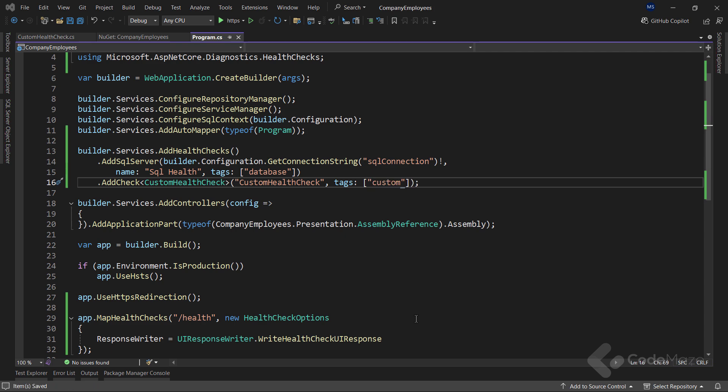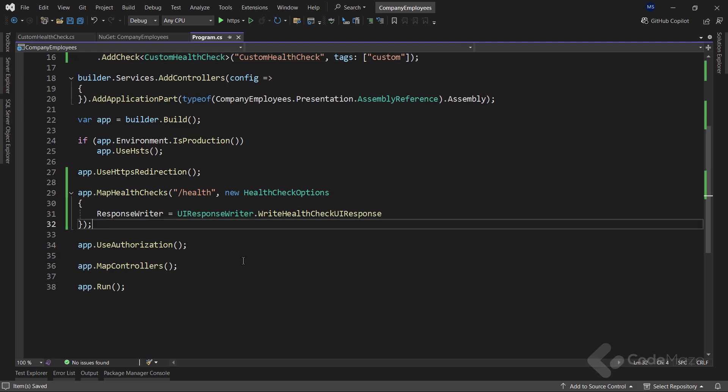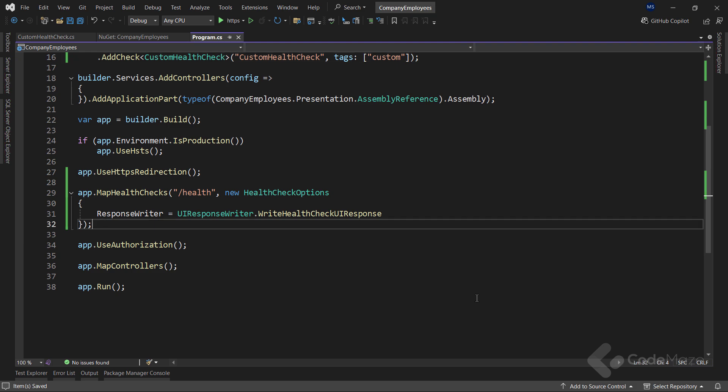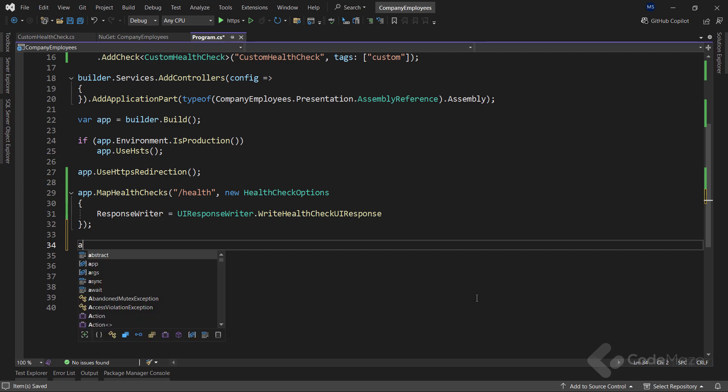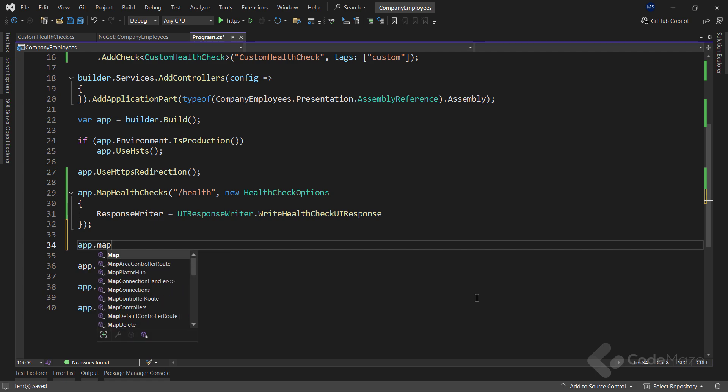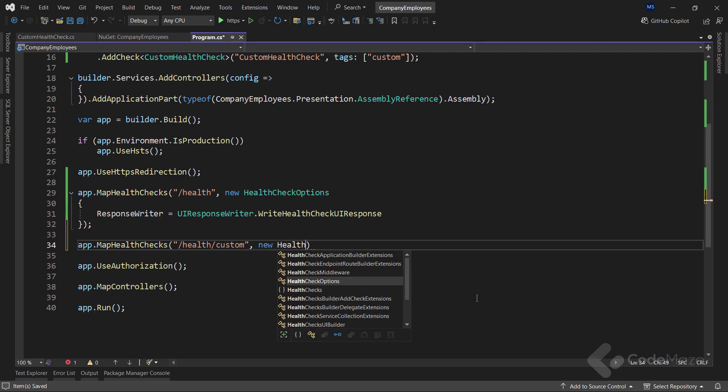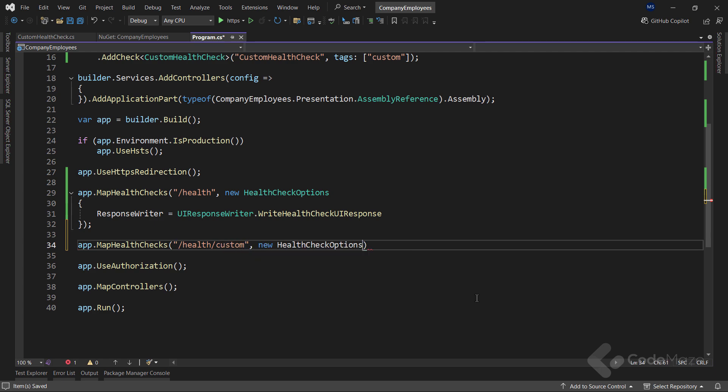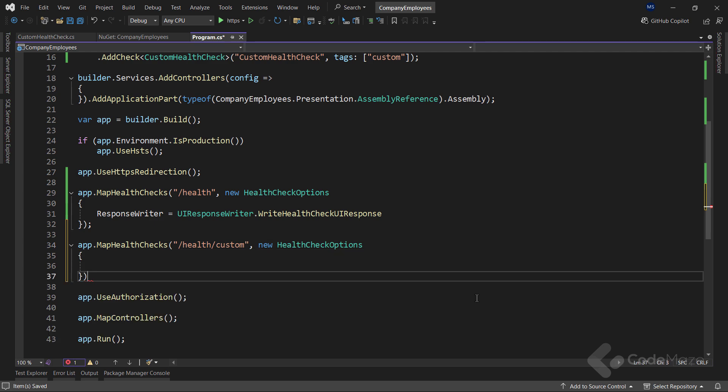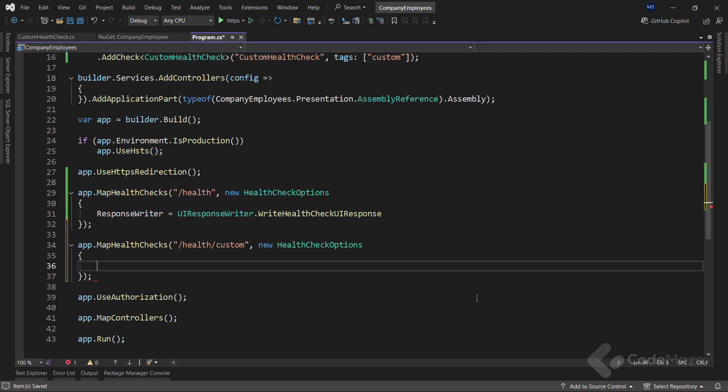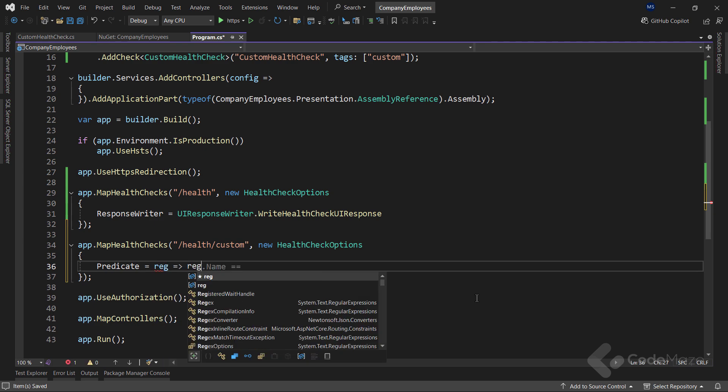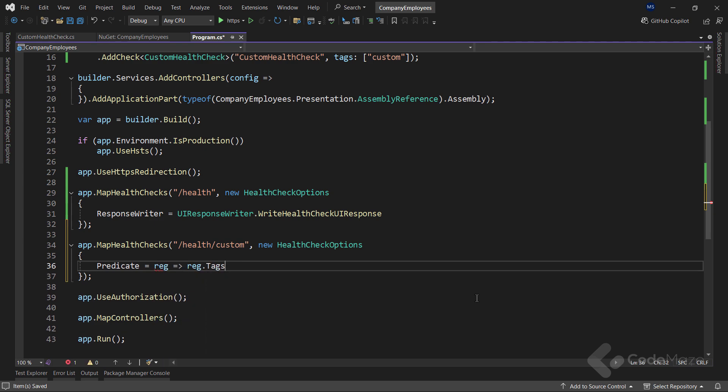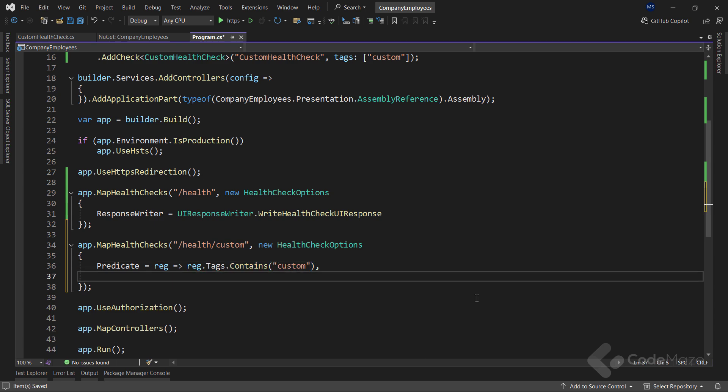Now that we have our tags defined, let's add a new endpoint specifically for our health checks tagged with custom. So let's start with mapping a new health check endpoint to health custom. And this time for the health check options parameter, I will add a predicate delegate to only return health checks that include our custom tag. Also, I will populate the response writer property as before.